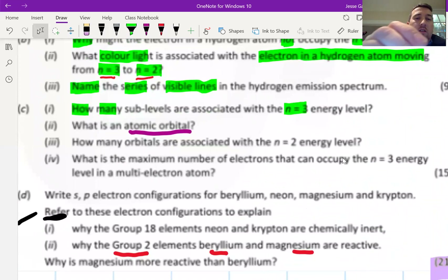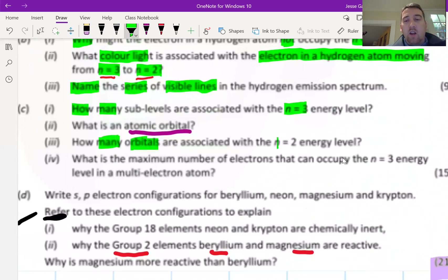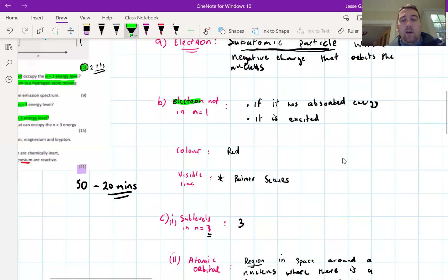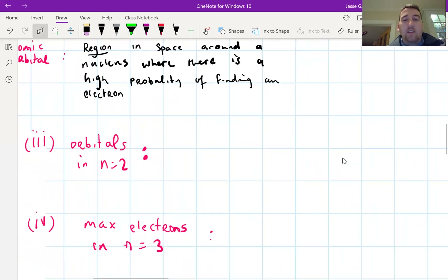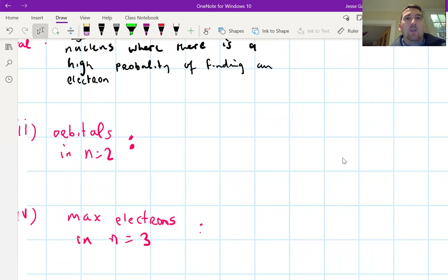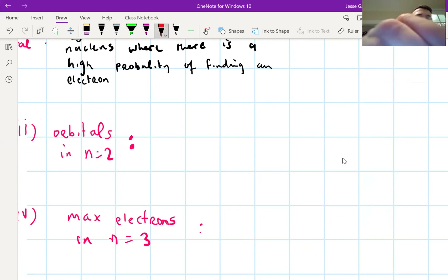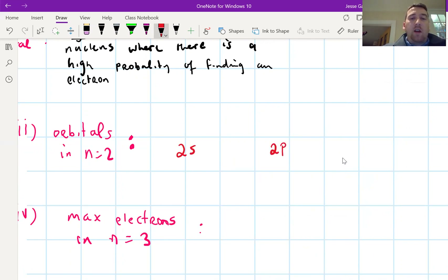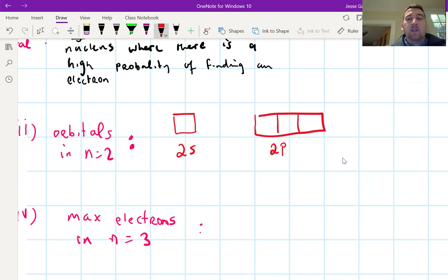How many orbitals are associated with the n=2 energy level? If you're unsure, draw the electron spin diagram for n=2. We have the 2s sublevel and the 2p sublevel. Each box in the spin diagram is one orbital — we get 1 orbital in 2s and 3 in 2p, giving 4 orbitals total in the n=2 energy level.